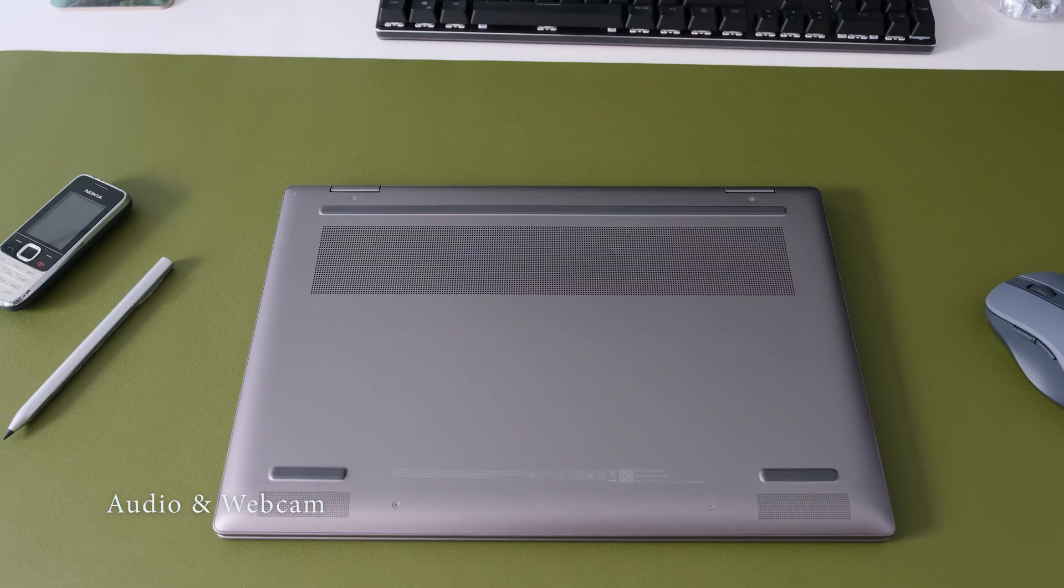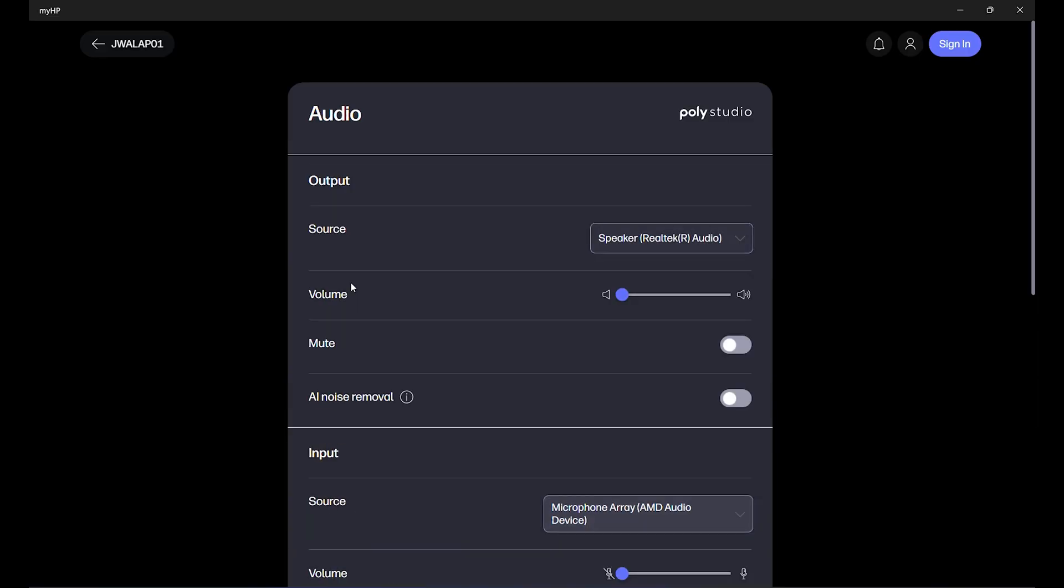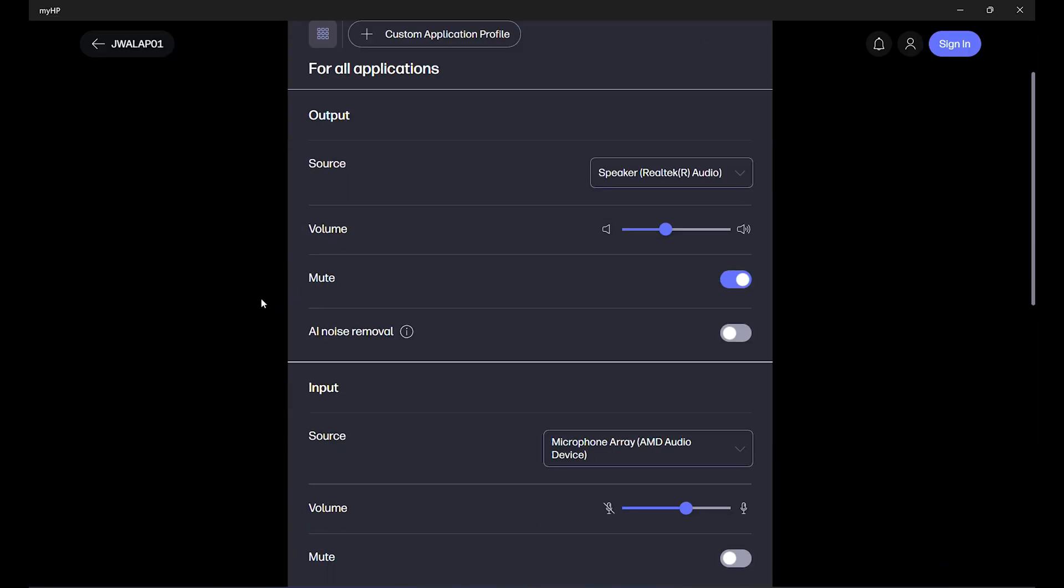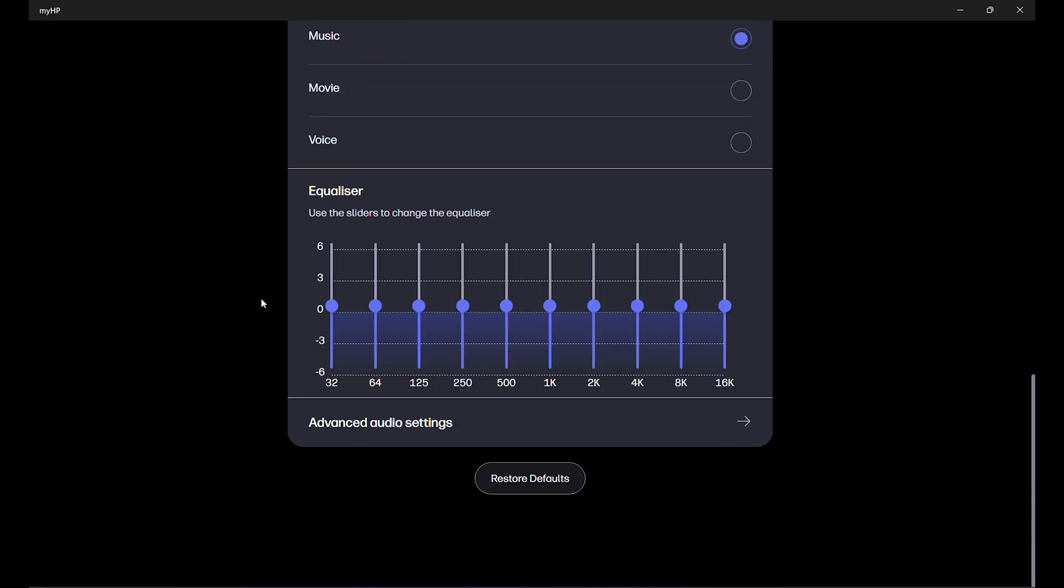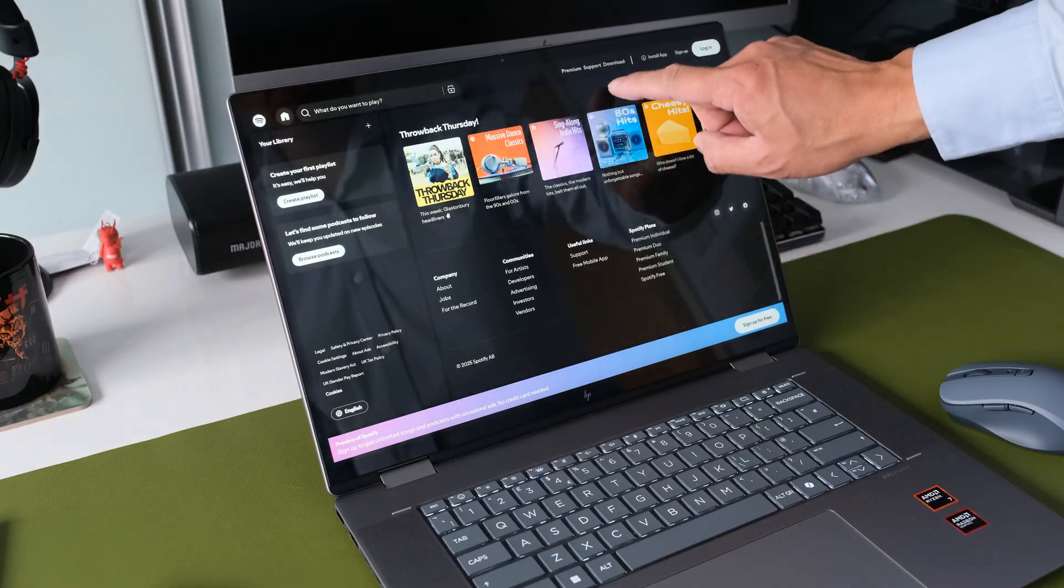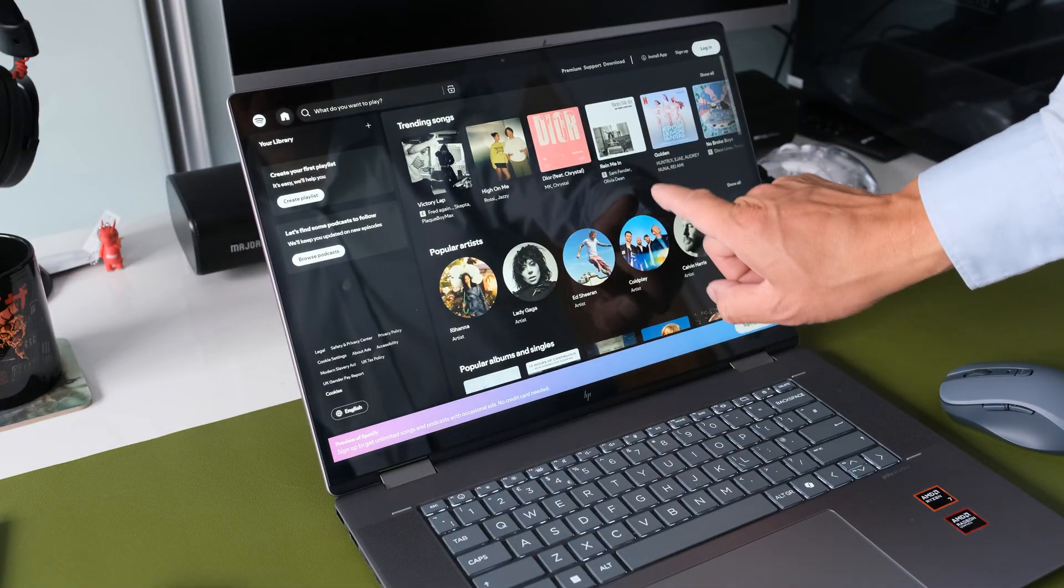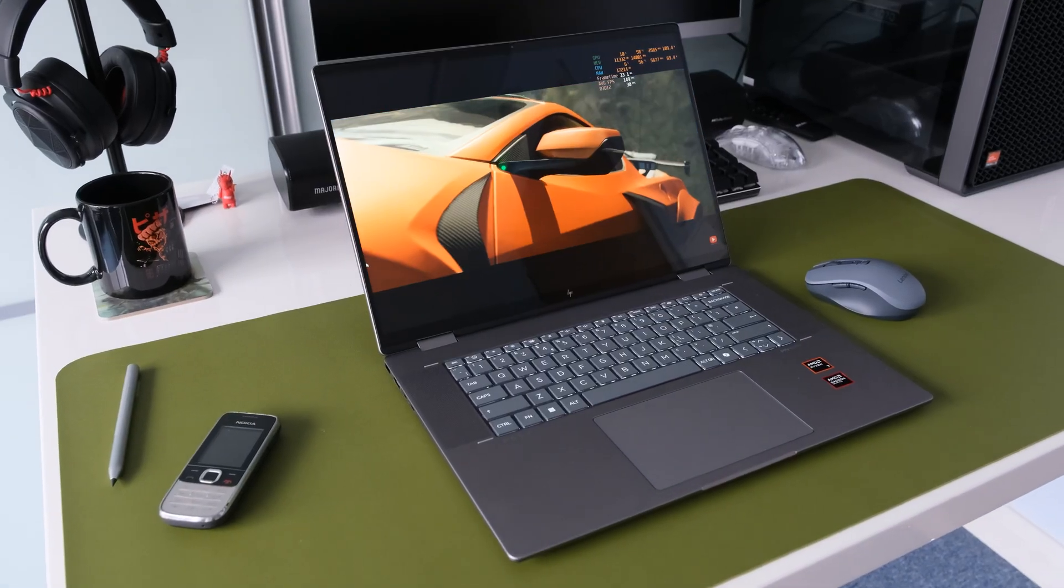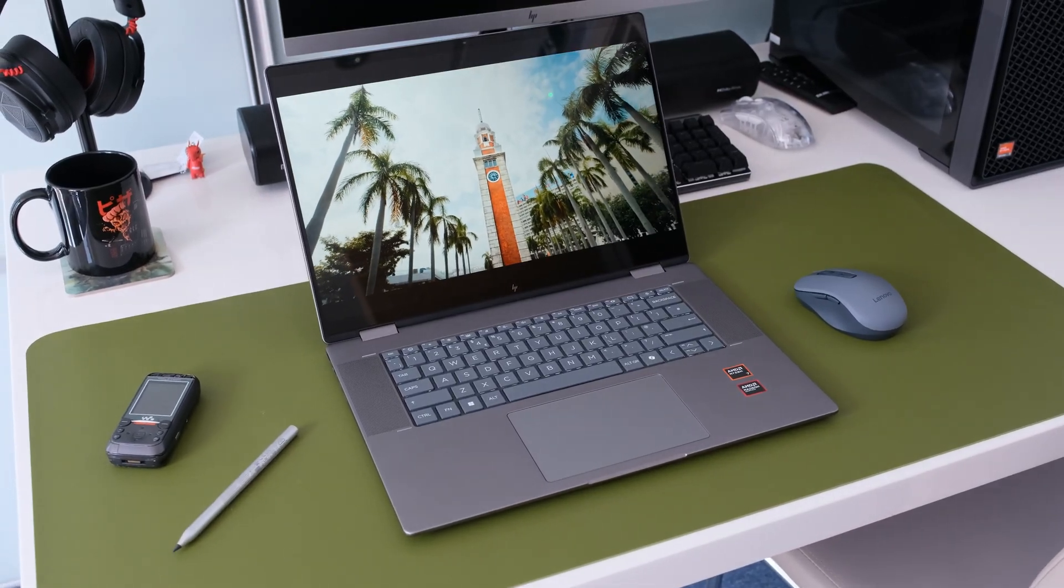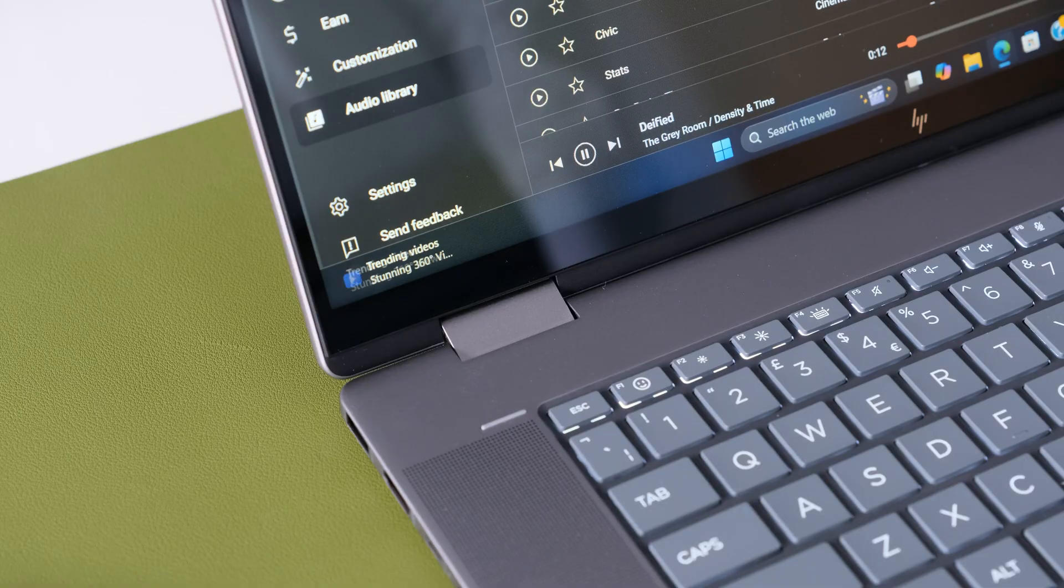Audio comes in the form of downward firing dual speakers located under the keyboard deck. In the MyHP app you can tune the audio settings in partnership with DTSX Ultra. Features like AI noise reduction and AI noise removal. Sound quality is above average and respectable. Volume can get quite loud without too much distortion. Good for video streaming or listening to your favorite Spotify playlists. No surprise bass could be a little stronger but it's fine for general use. Here are some audio samples.